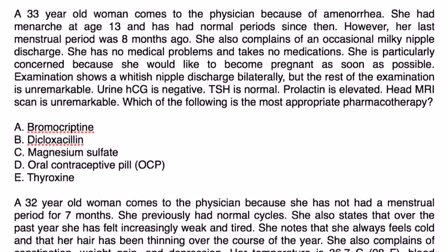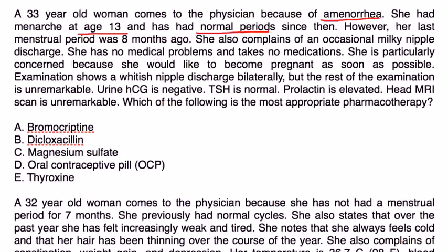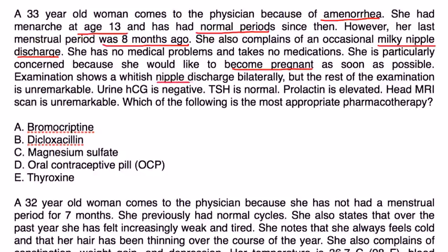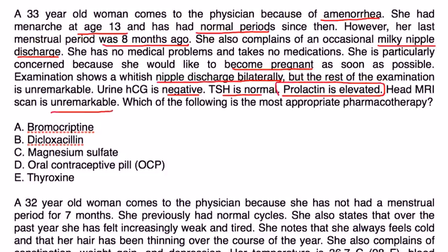A 33-year-old woman comes to the physician because of amenorrhea. She had menarche at age 13 and had normal periods since then. However, her last menstrual period was eight months ago. She complains of occasional milky nipple discharge. She had no medical problems, takes no medications. She is particularly concerned because she would like to become pregnant as soon as possible. Examination shows a white nipple discharge bilaterally, but the rest of the exam is unremarkable. Urine HCG is negative. TSH is normal. Prolactin is elevated. Head MRI scan is unremarkable. Which of the following is the most appropriate pharmacotherapy?